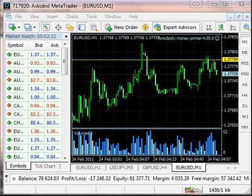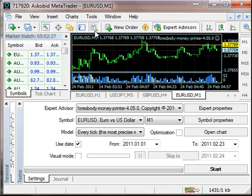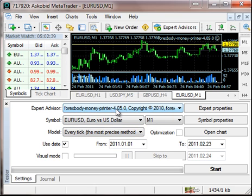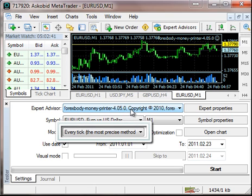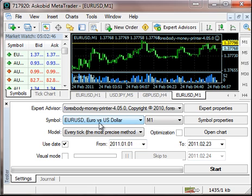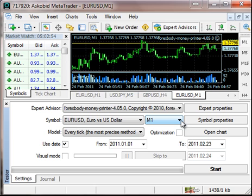We are going to do a back testing here. It's really easy — you just start the tester and you'll see the tester settings. Make sure the expert advisor is set to the latest Forex Body version, and the currency of this symbol is EURUSD — Euro versus US Dollar. The time frame can be anything you want, but I prefer to test on M1.